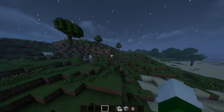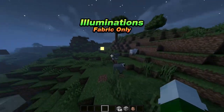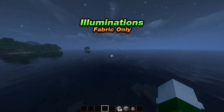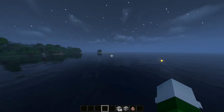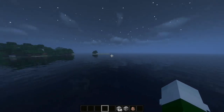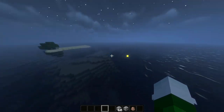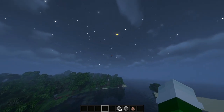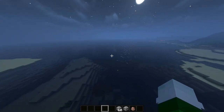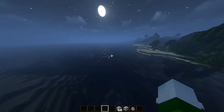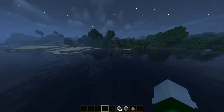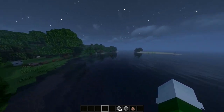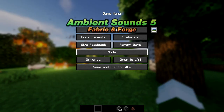The fourth mod is called Illuminations. This mod is fabric-only, so sorry to forge users — you're going to be missing out on this one. It's a client-sided mod that adds fireflies and other various glow-in-the-dark ambient particles to your world. Overall, it just adds a very nice ambient feel to your vanilla Minecraft experience.